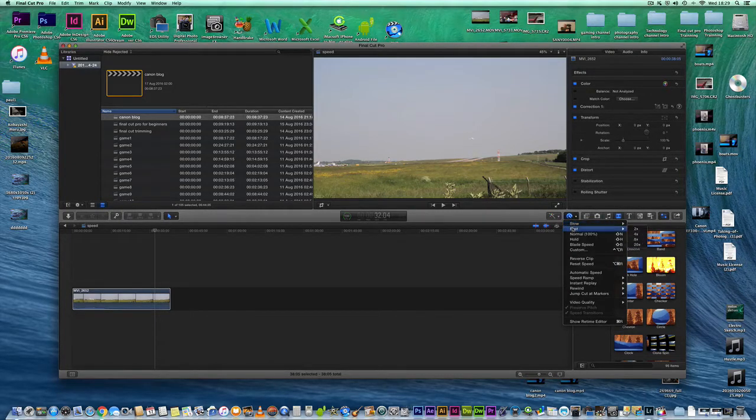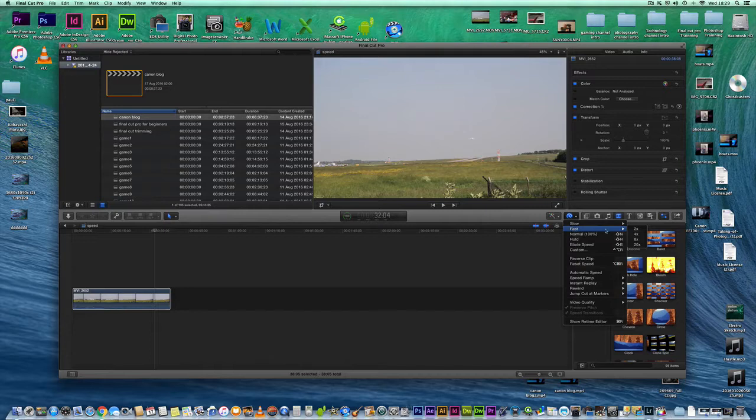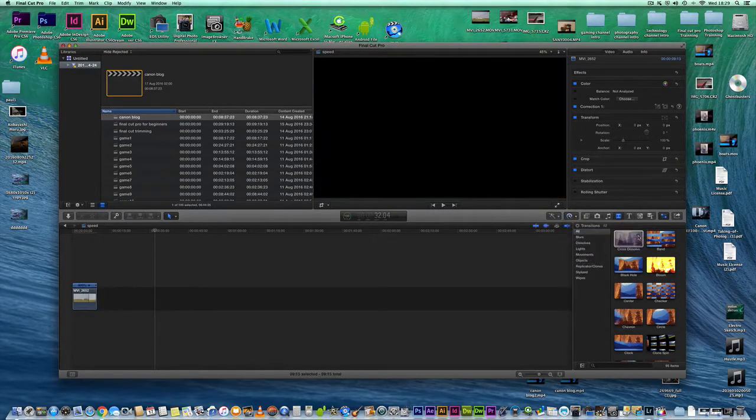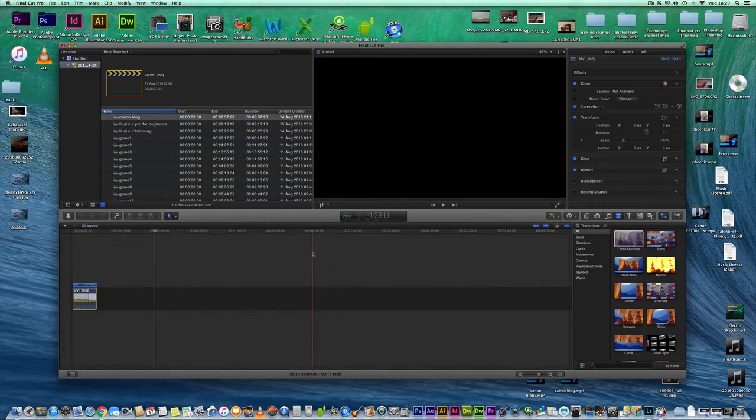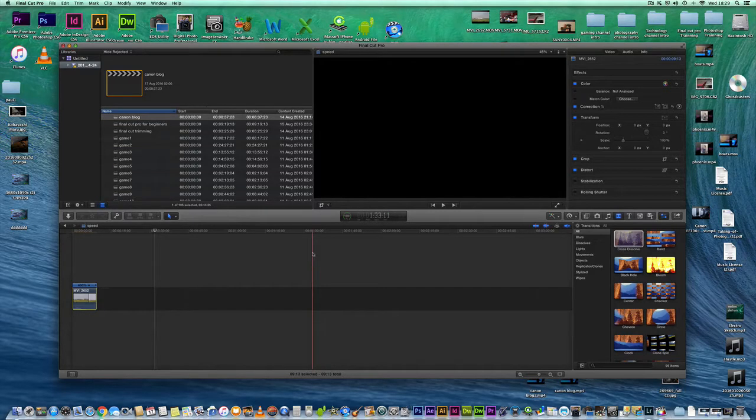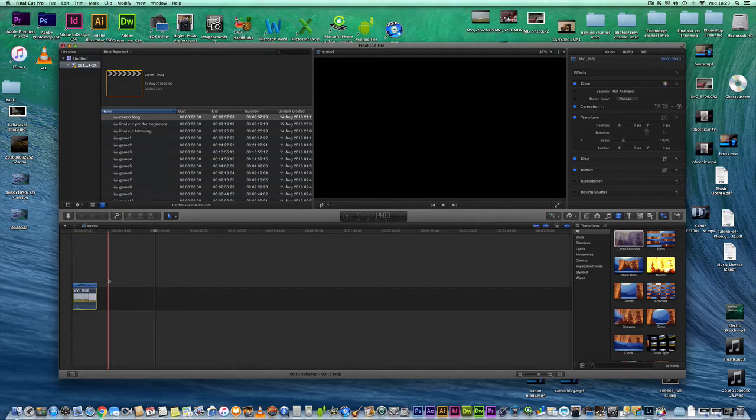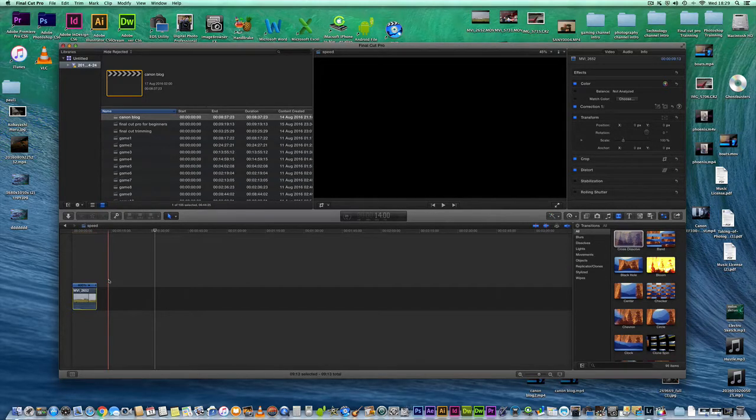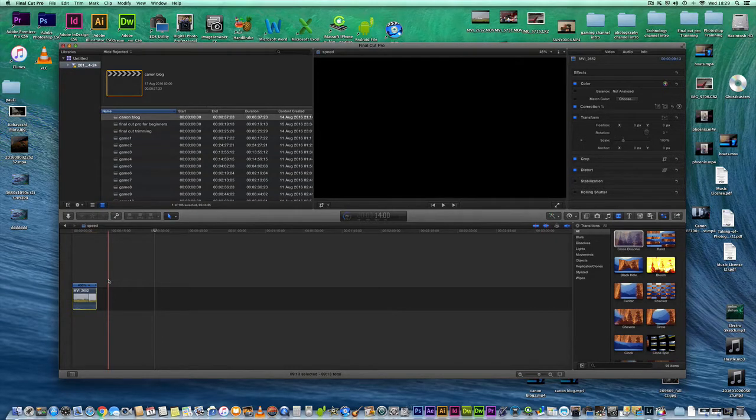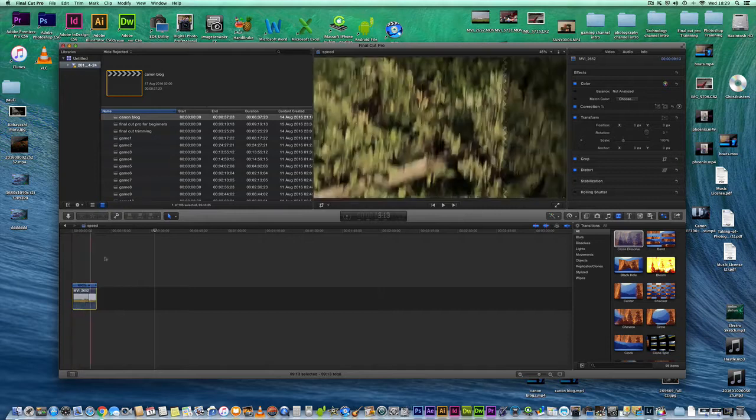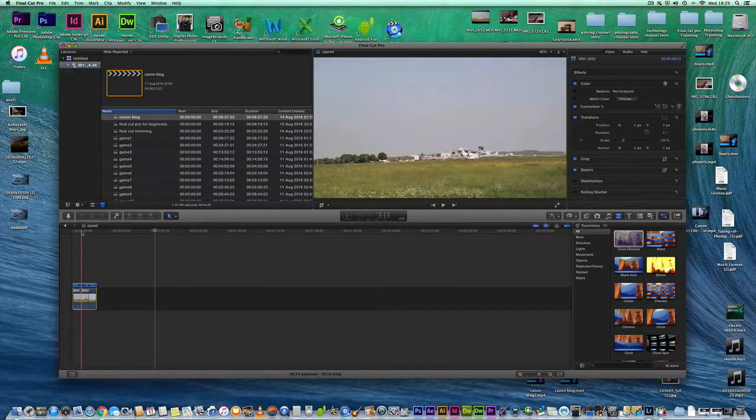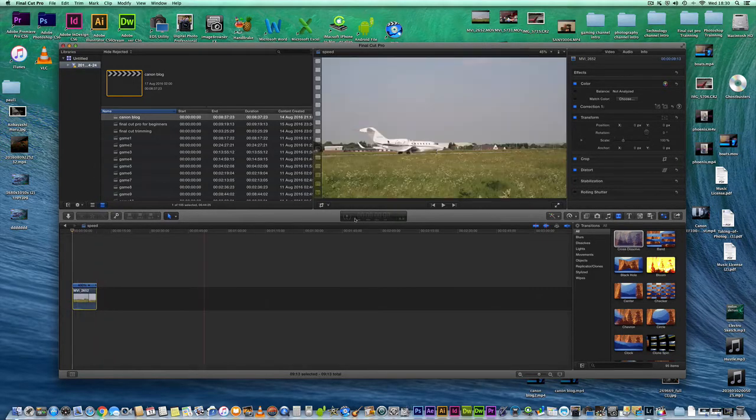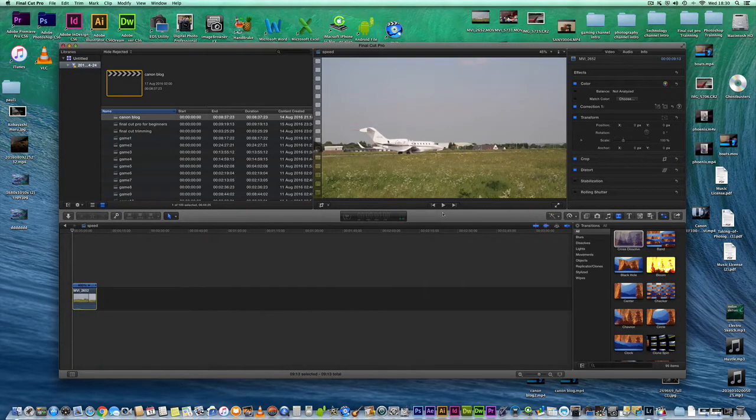So let's increase it by four times. Obviously it will decrease the image of the actual clip you've got selected and you need to wait for it to render. So let's just give it a little moment to render. Okay that's rendered. So let's have a watch and see how quicker it is now.